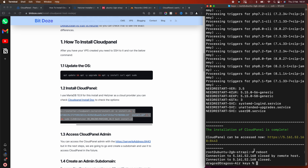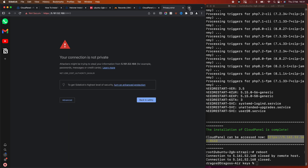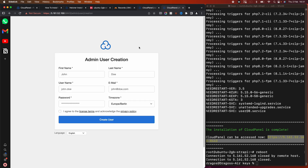The reboot is done. Now we need to access the CloudPanel admin interface — first time we do that with the IP address and port 8443. Let's hit Advanced, and here we should be prompted to create a user.